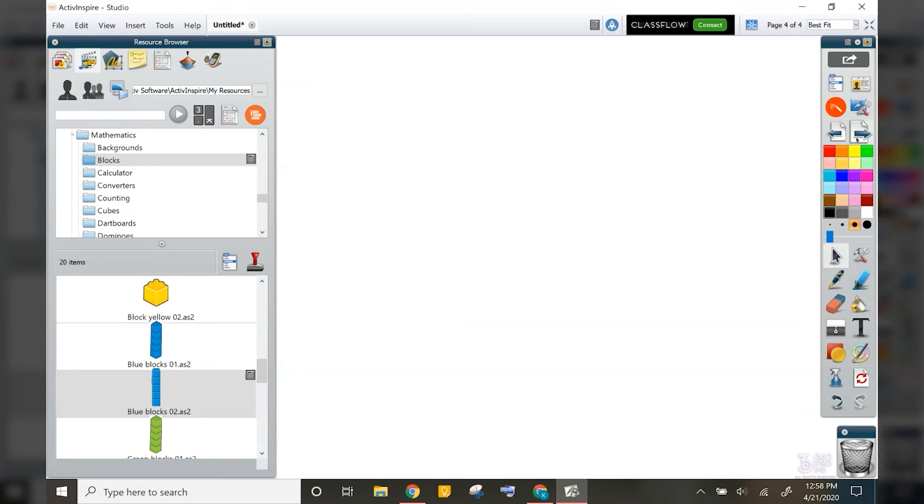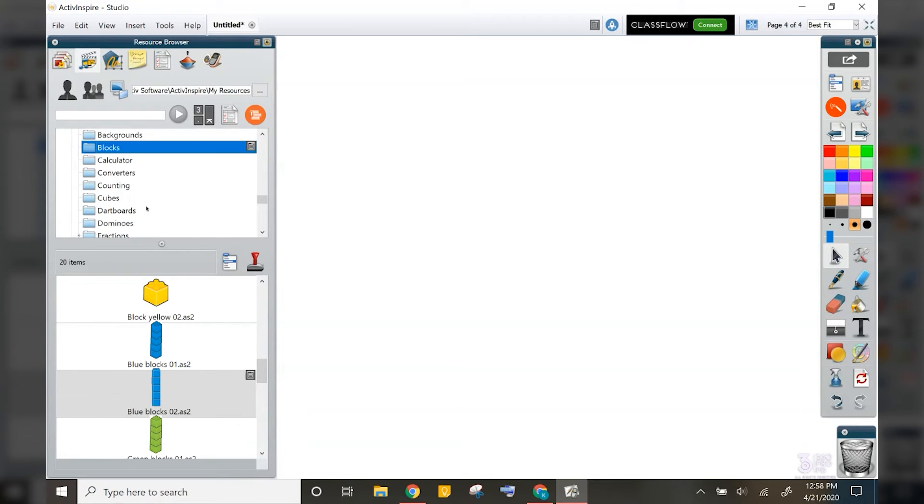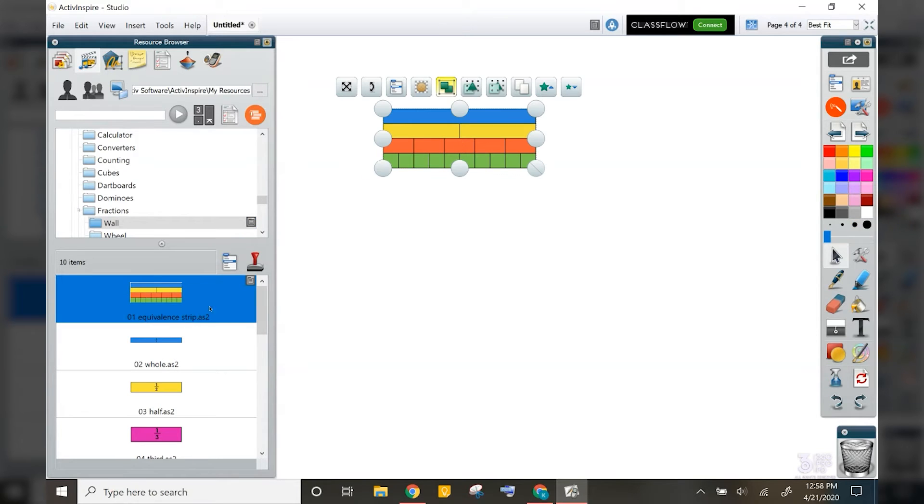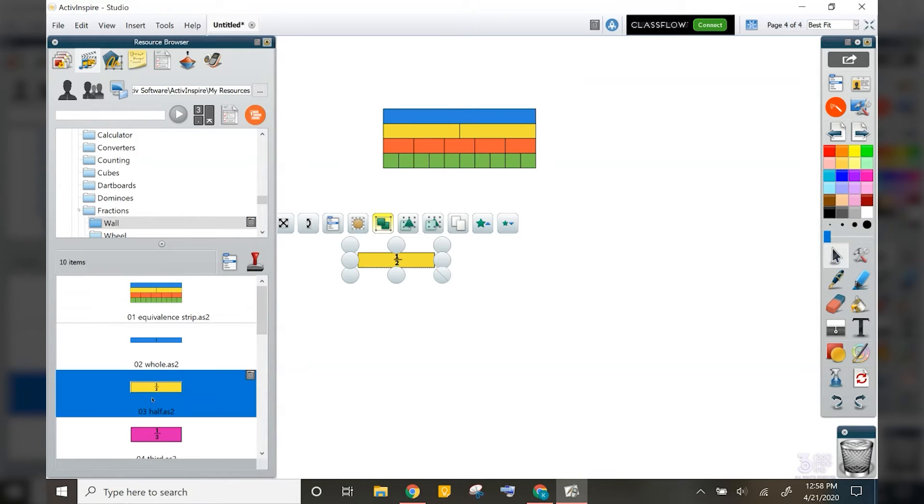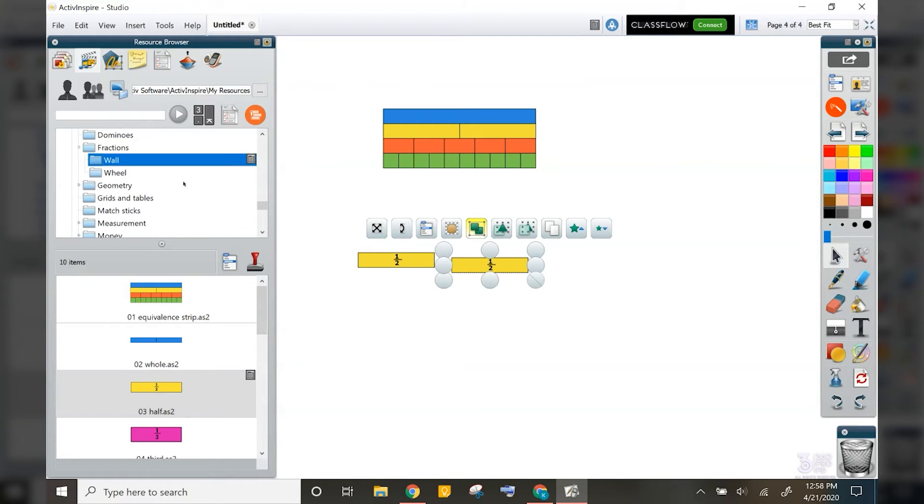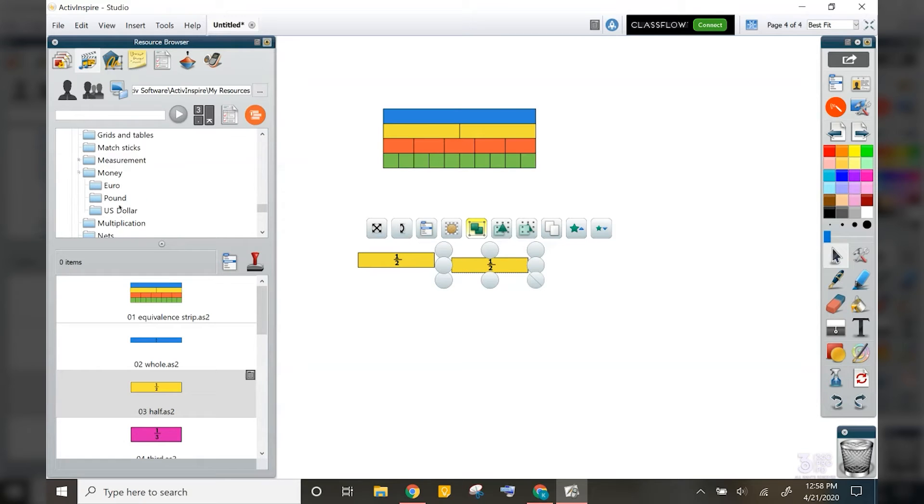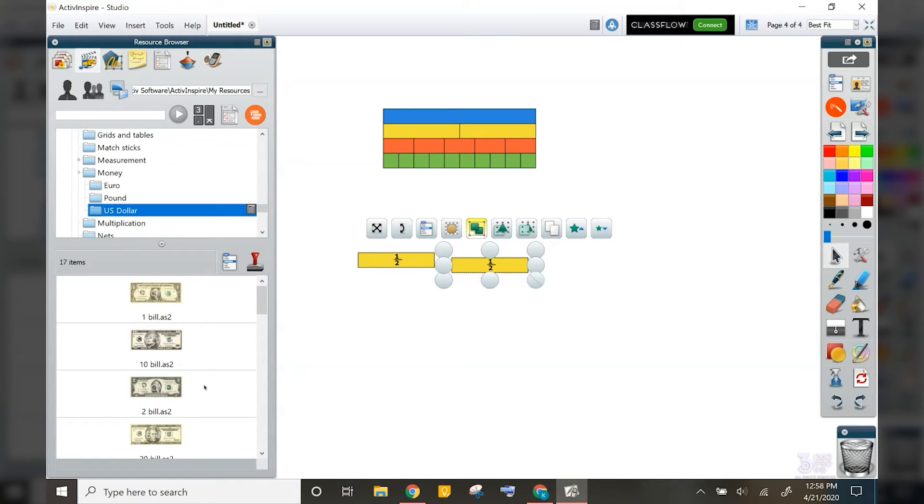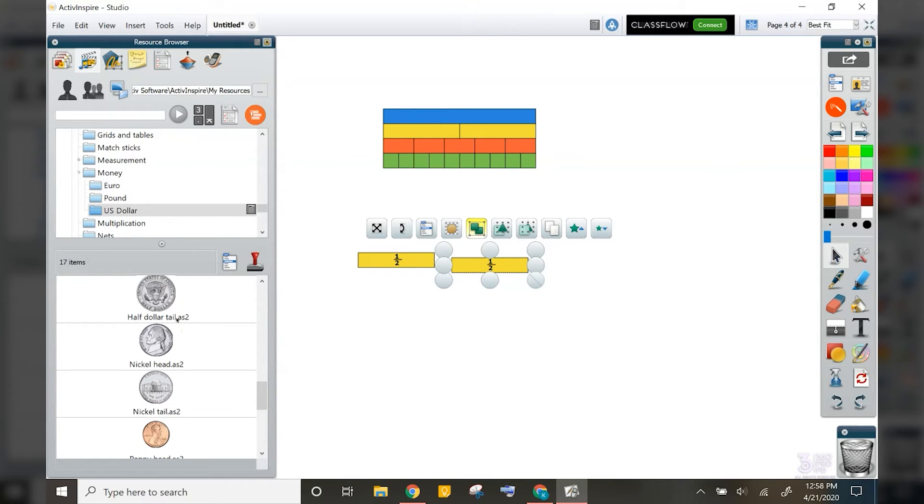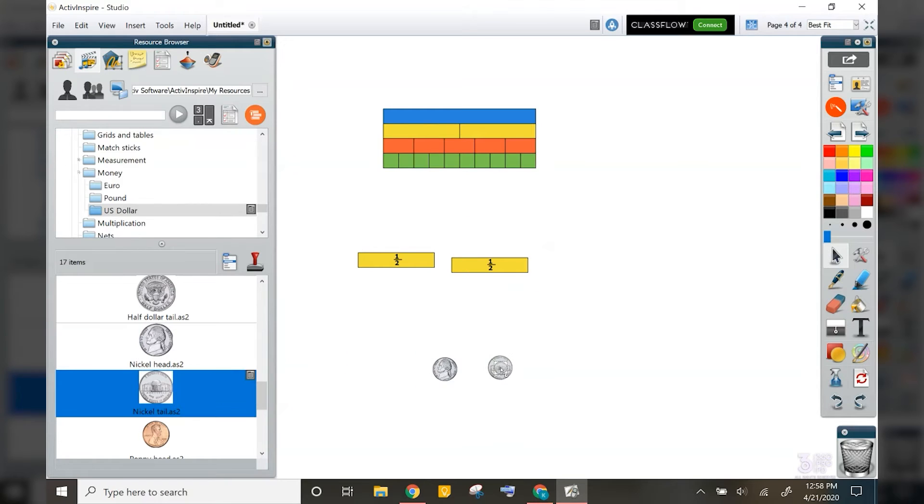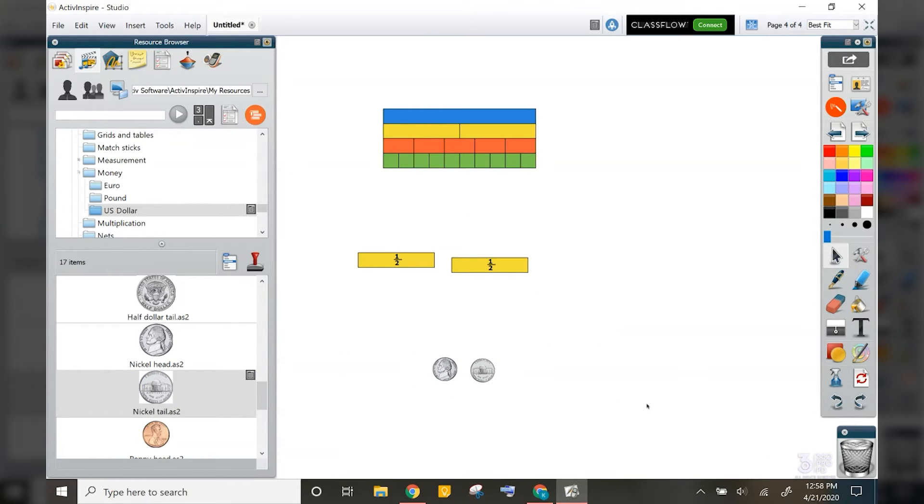Under that same math category, I also have options for fractions with a fraction wall as well as money, which is great for covering change, making change, and adding and learning those coins.